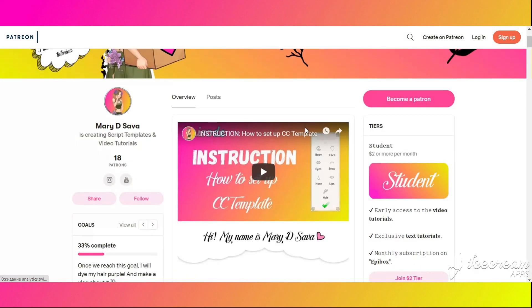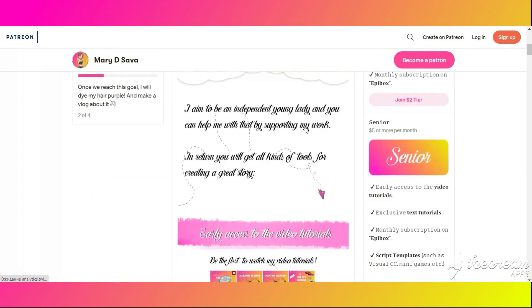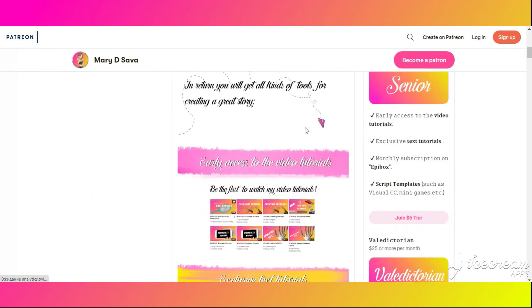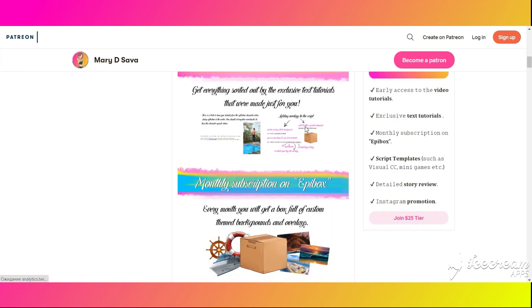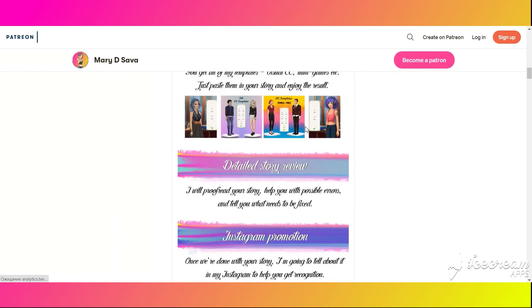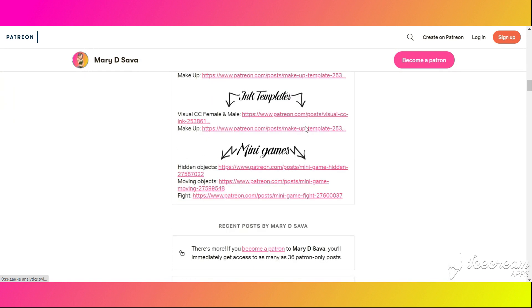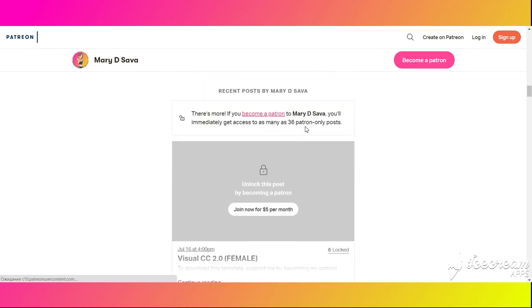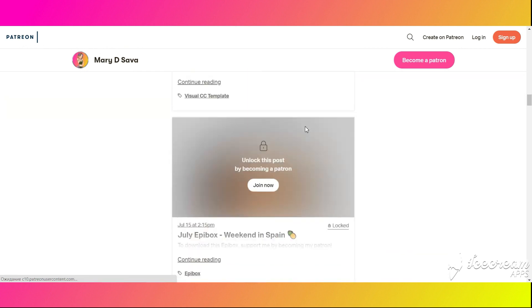If you have troubles creating your own minigame, you can support me on Patreon. I keep all of my templates there, including overlays and backgrounds. You just need to paste it in your script and that's all. It also will be a huge help for my work.